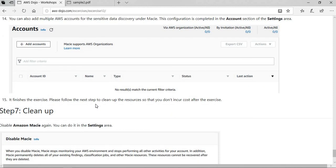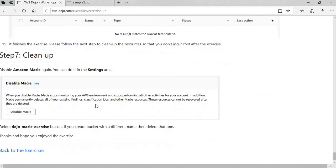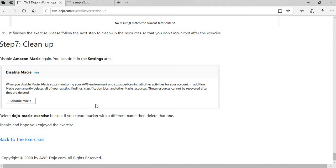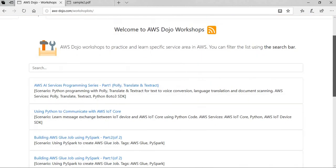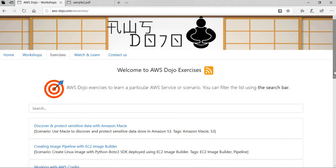That was all for this exercise. I strongly recommend that you go and clean up your resources — disable Macie and delete the bucket so that you don't incur any cost after the exercise. There are many other similar exercises and workshops on our site aws-dojo.com. We strongly recommend you use those to learn about AWS services. Hope you liked the video — please click the like button, subscribe to our channel, and if you have any feedback or want to request new content, put it in the YouTube comments or click the contact us button. Thanks for your time. Have a nice day.